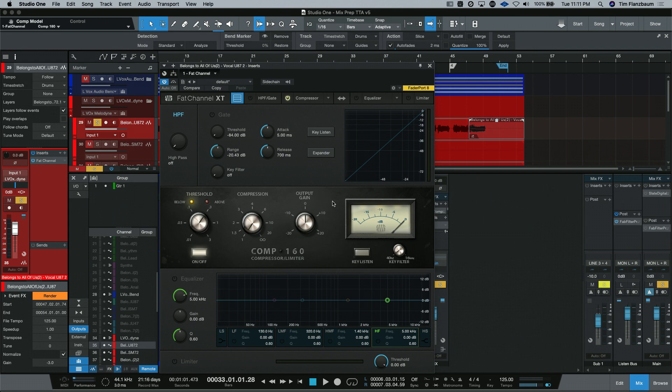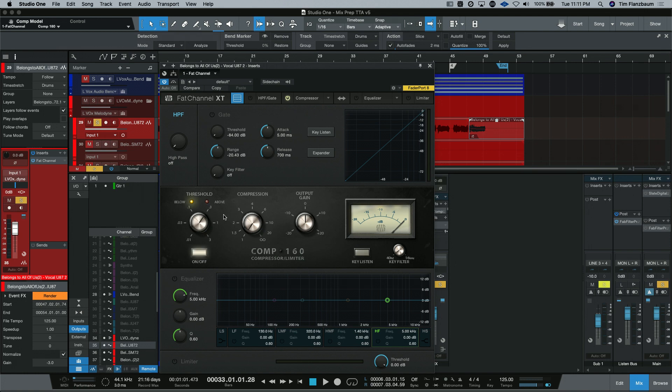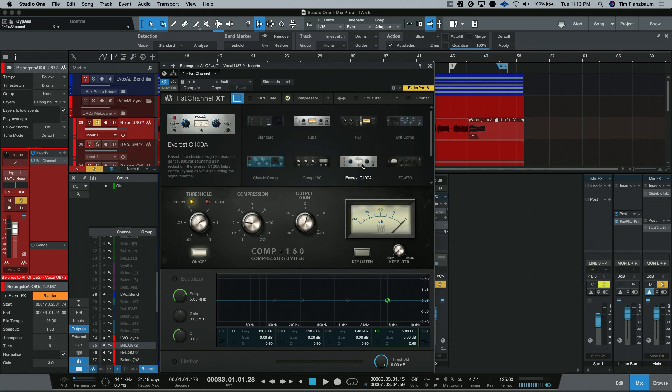Next is the Comp 160. And if you've played around with some of the other compressors or have heard some songs and you're wondering what that sound is, there's a good chance it was going through one of these style compressors. And you can see our controls have changed again. We have our threshold here with a below and above. This is just like on the unit that this is modeled after.